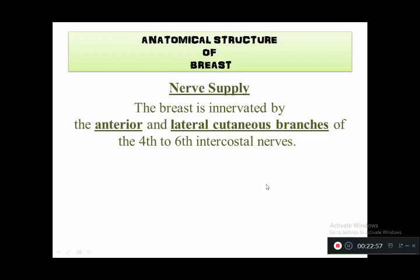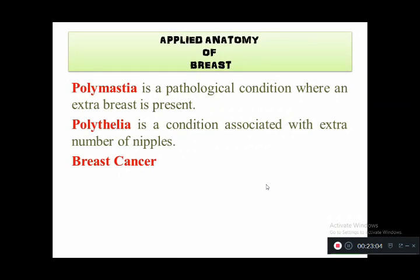Applied anatomy of the breast: three main clinical problems are polymastia — a pathological condition where an extra breast is present, which may also appear in the axilla; polythelia — a condition where extra nipples are present; and breast cancer, the most commonly affecting tumor of the breast, which requires regular breast self-examination.